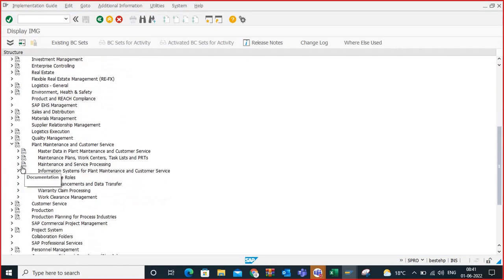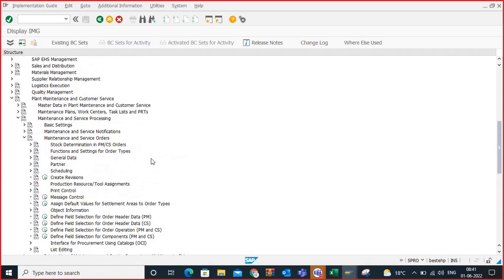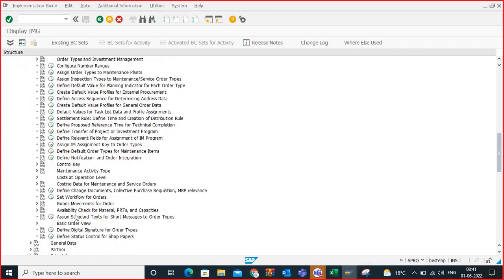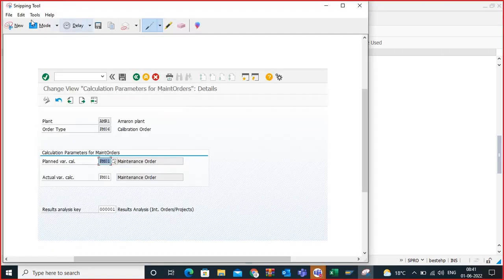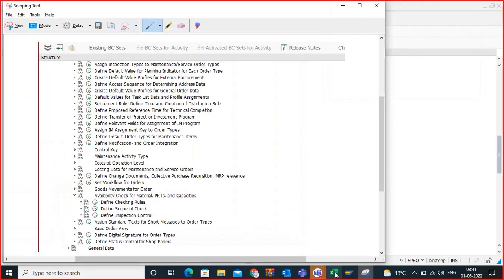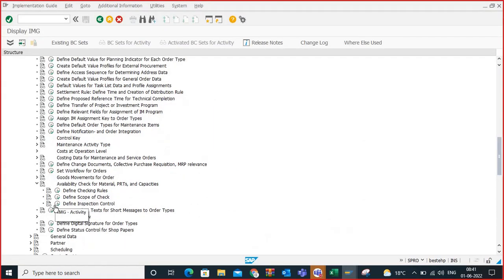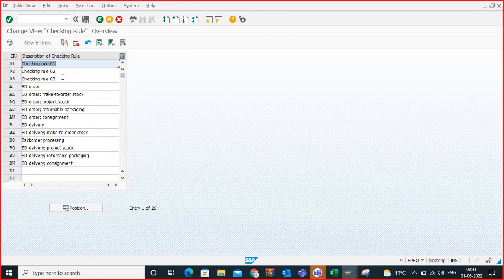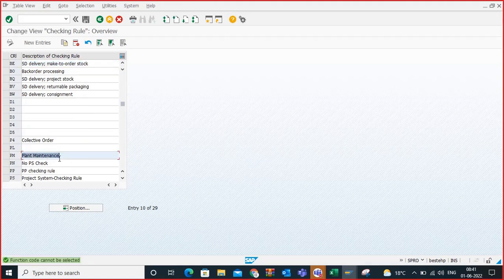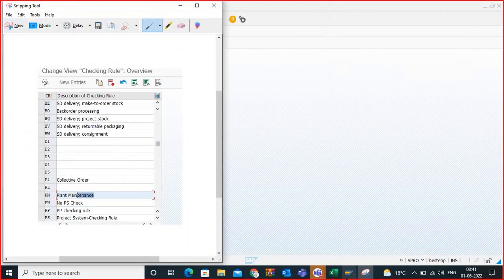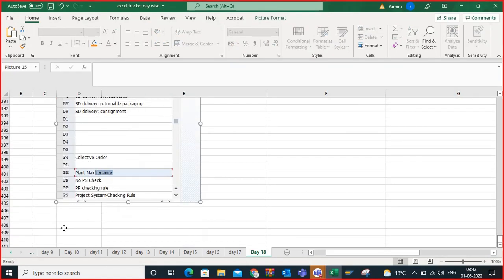In SPRO: Plant Maintenance and Customer Service → Maintenance and Service Processing → Maintenance and Service Orders → Functions and Settings for Order Types. Here you will find Availability Check for Material, PRTs, and Capacities. The first step is Define Checking Rules — use checking rule PM, which is the standard, so no need to worry about that.